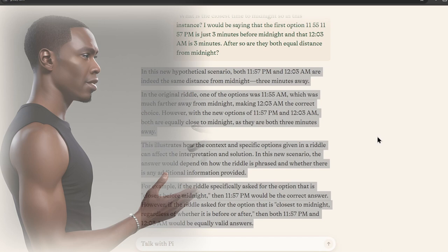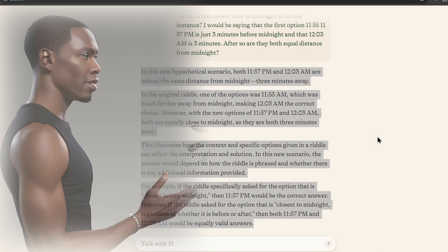So in this instance, I would be saying that the first option, 11:55, I'm sorry, 11:57 PM is just three minutes before midnight, and that 12:03 AM is three minutes after.